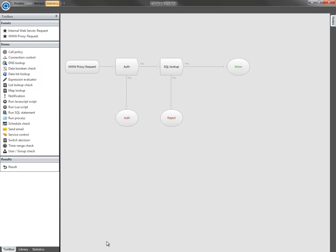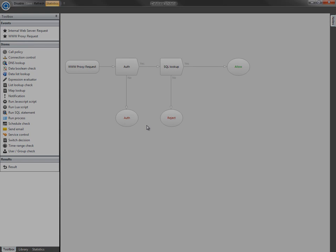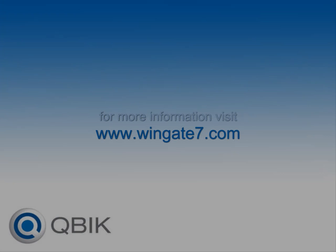So using a database allows you to manage a much larger whitelist, and gives you greater flexibility and control over your users' access. You could also use the policy in the same way for a blacklist, just swap the allow and deny results. Hopefully you can see how easy it is to extend your policies with Wingate. You really can create very complex and powerful policies simply.